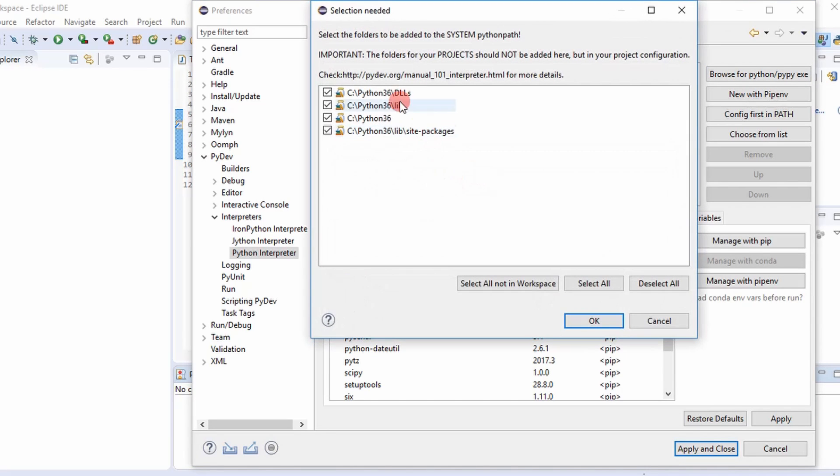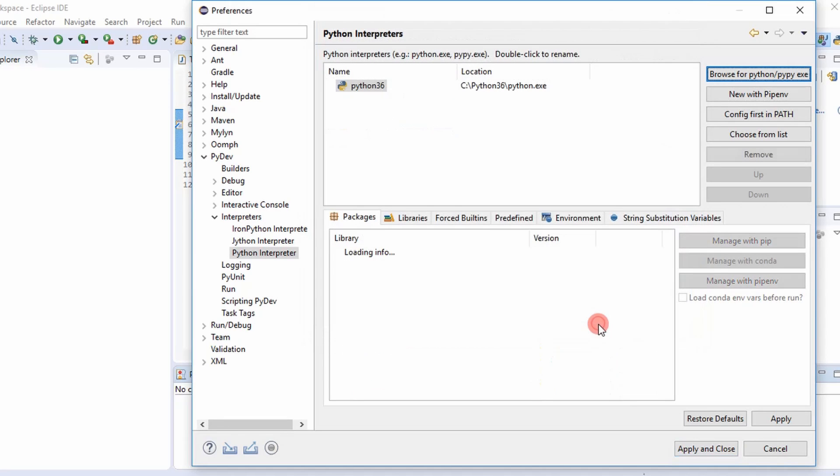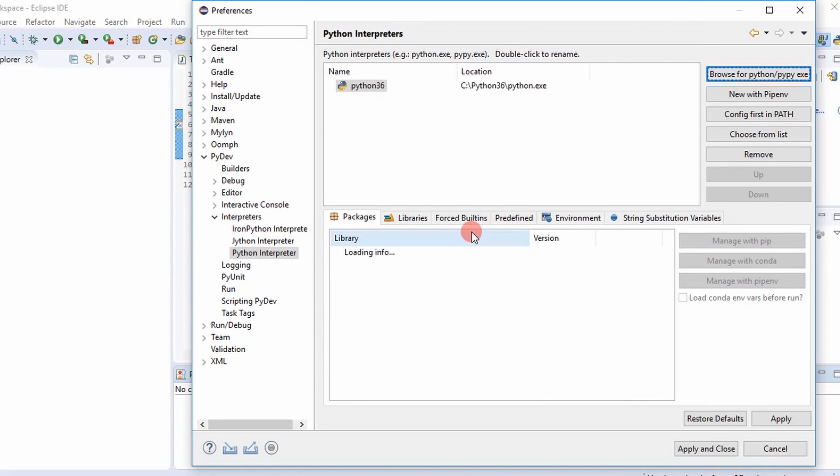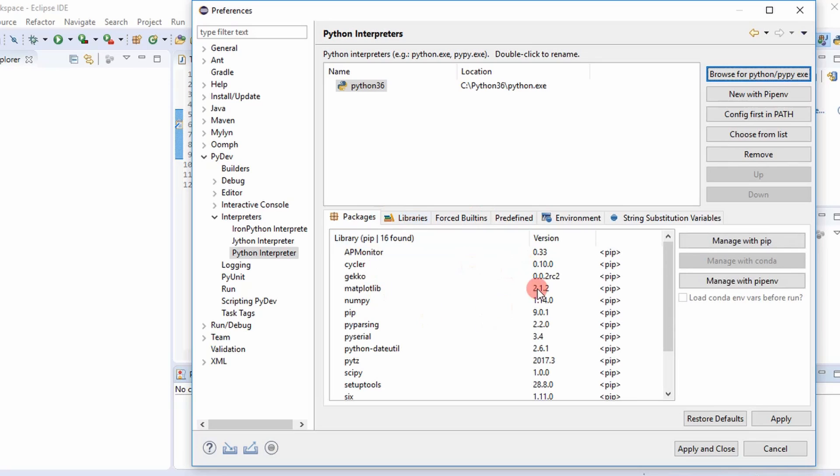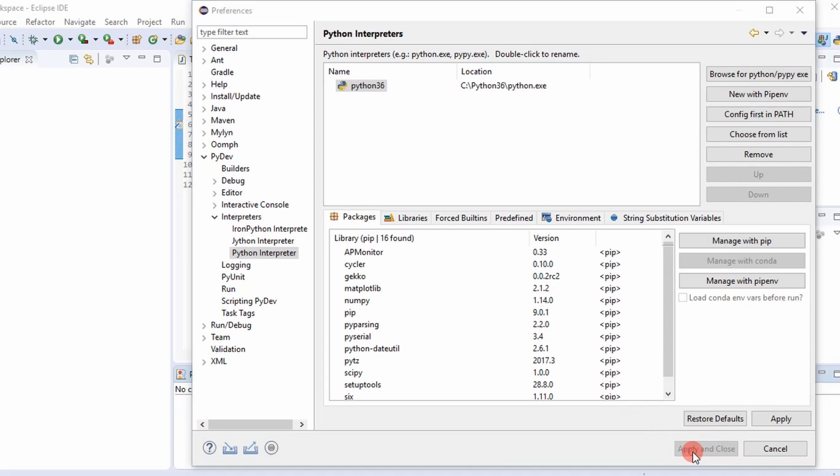And it's going through, it's pulling in all this information from that. You want to make sure all these are selected. Press OK. And then there you have it. It pulls in your packages and everything with that Python interpreter. And then you just say apply and close.